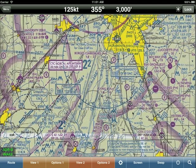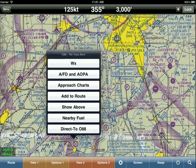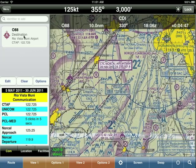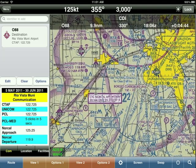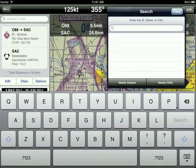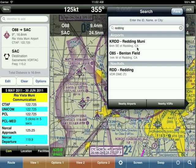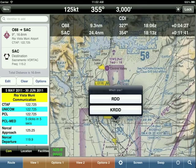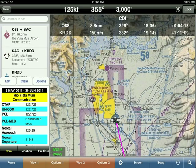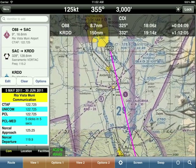Note that on the simulator it's a bit jumpy, but on the iPad it works great. To build a route, tap on Rio Vista and say 'add to route.' Then tap on the Sacramento VOR and add that — Wing X draws the magenta line. Then search for Redding, tap on it. Since there's both a VOR and an airport at the same location, Wing X asks which one you want. Select the airport and add it to the route.